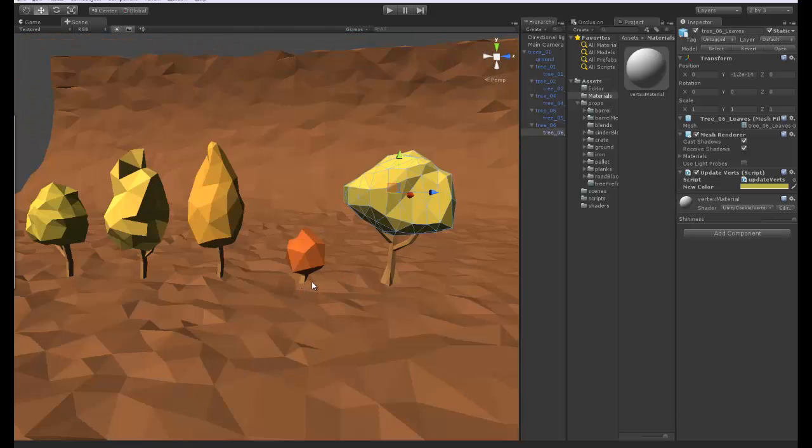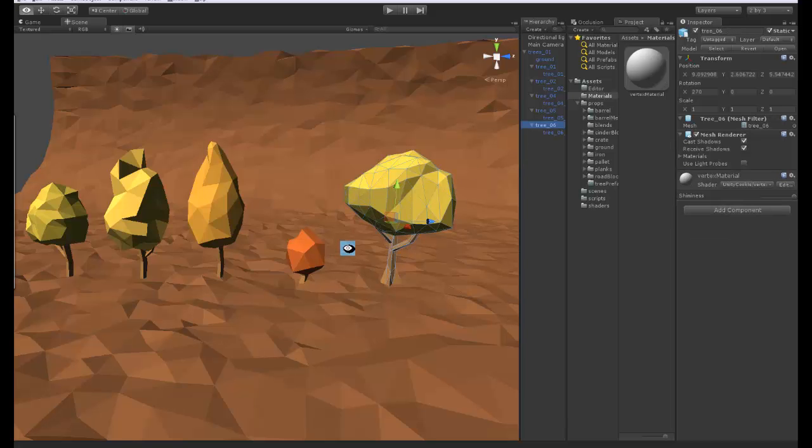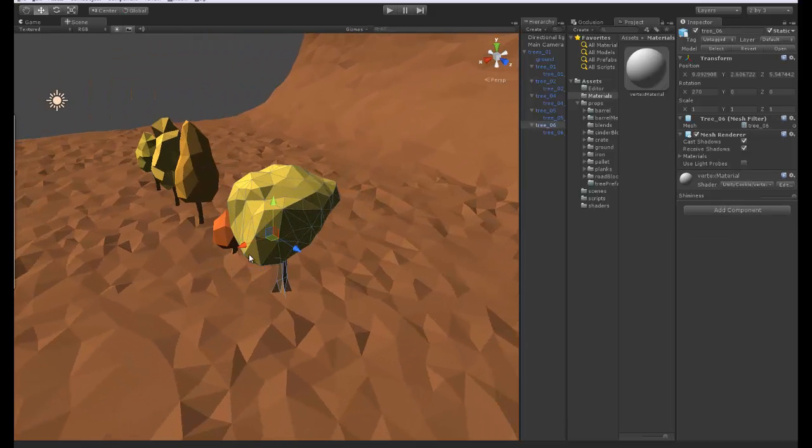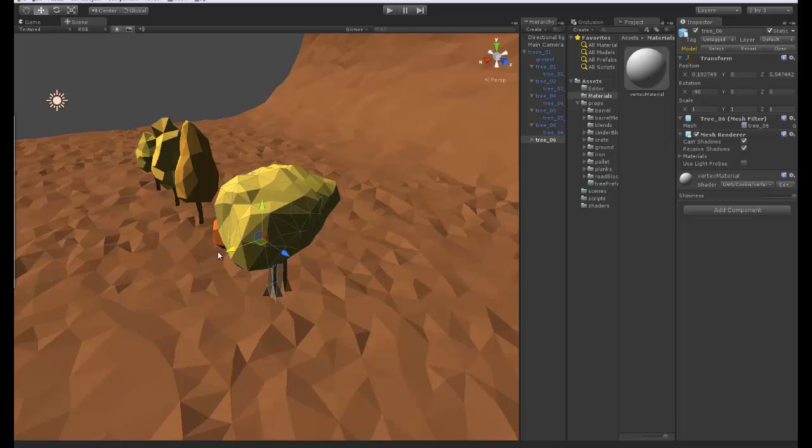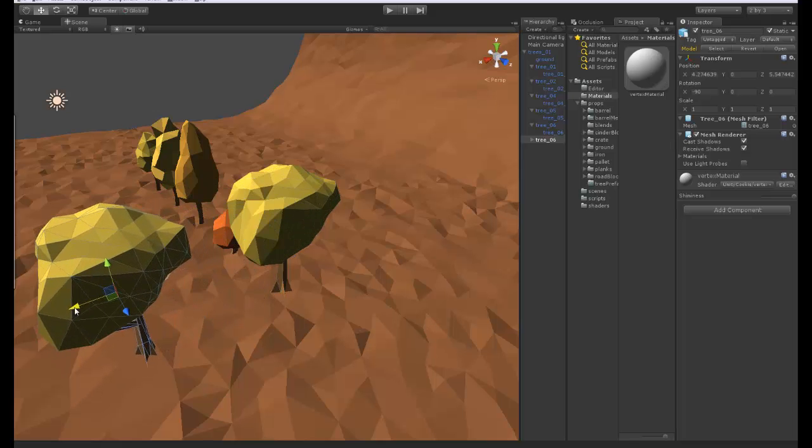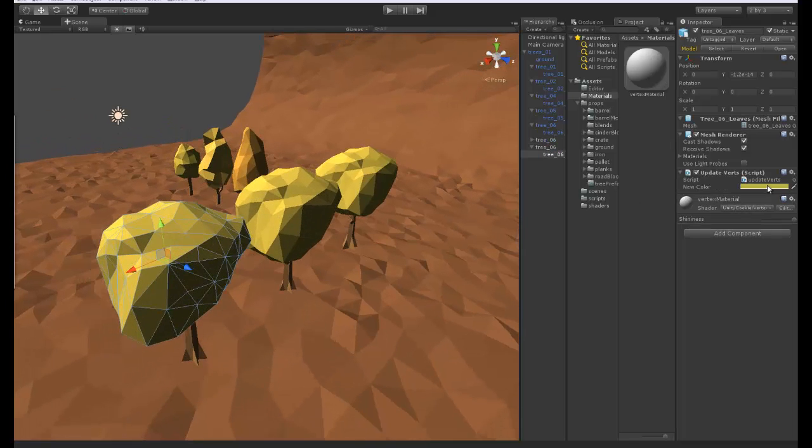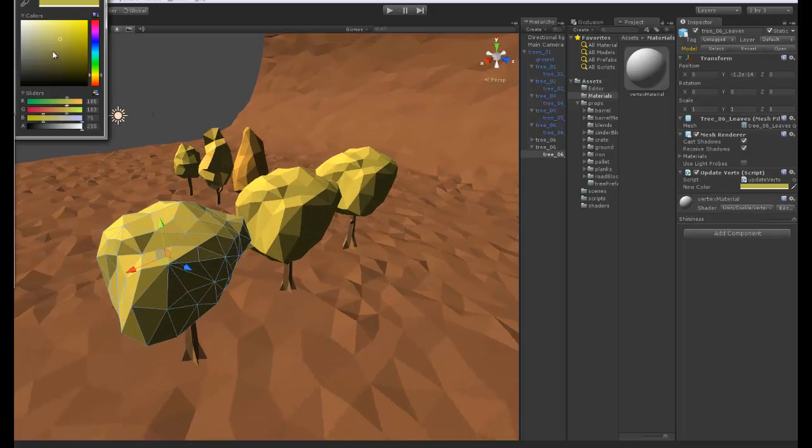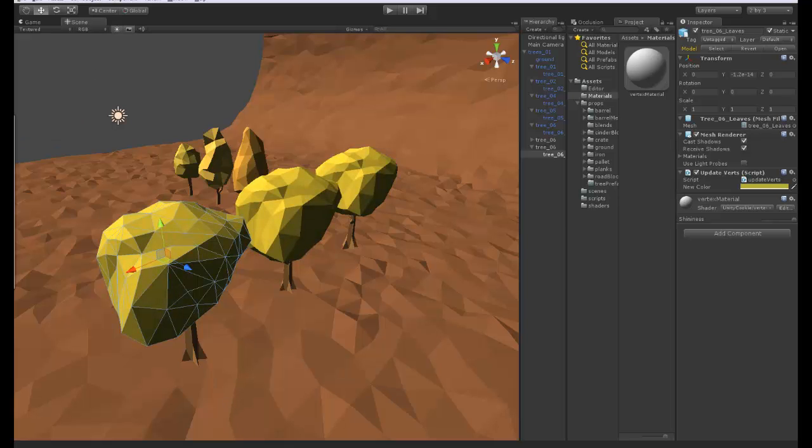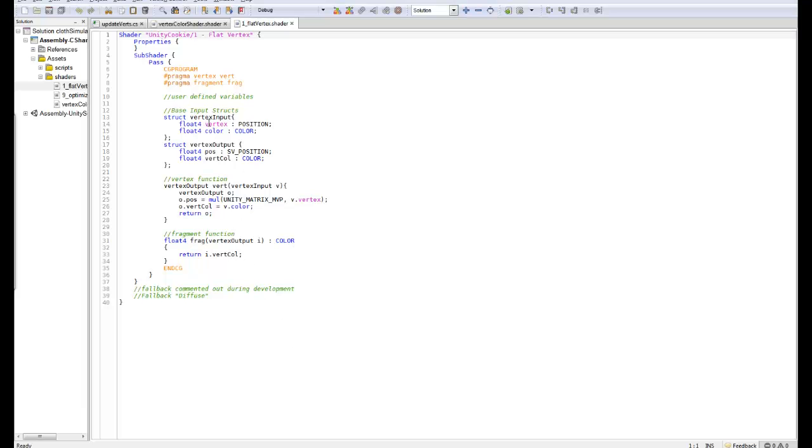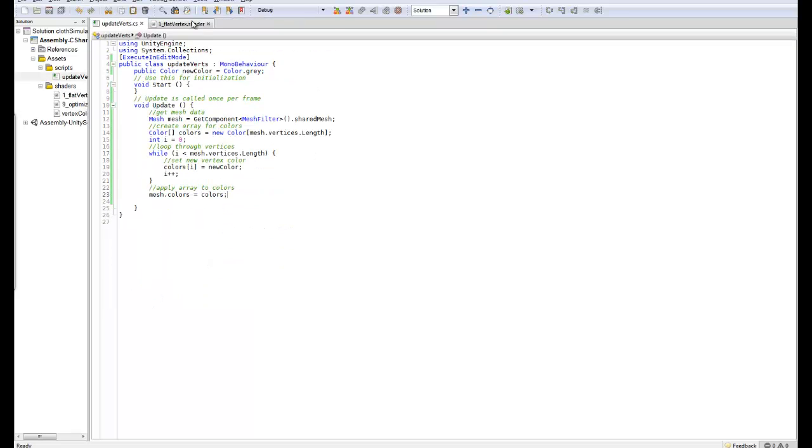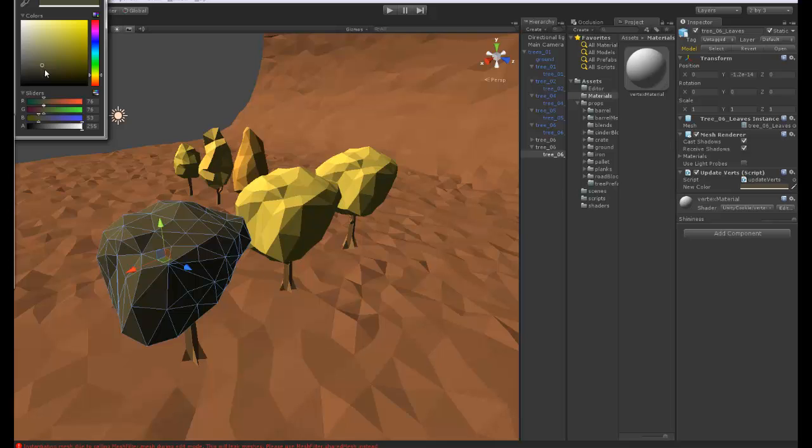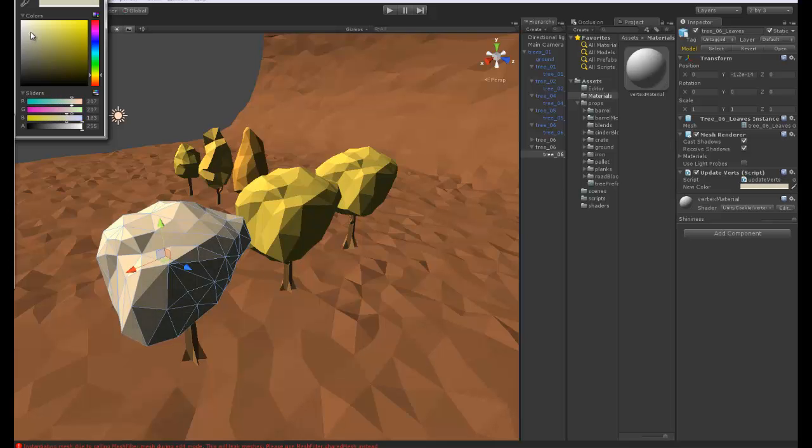Okay that is fantastic so you can now use this to create as many different trees as you want. However if we go ahead and we duplicate this a couple of times you can see when we update this we update all of them at once. So what we can do is we can come into MonoDevelop and on our C sharp file we can change this from sharedMesh to mesh.